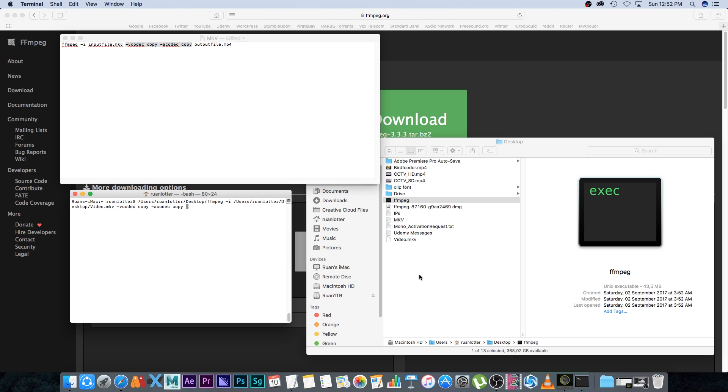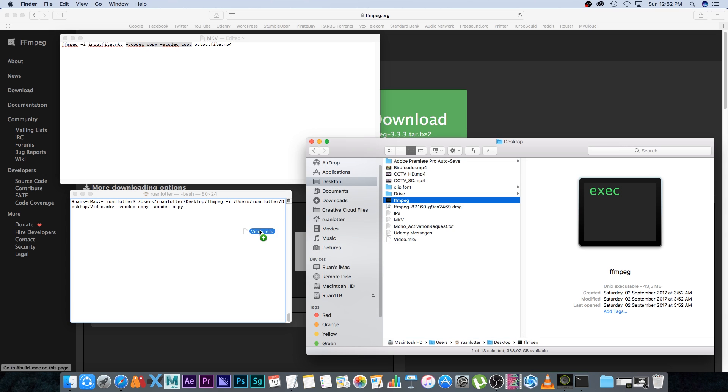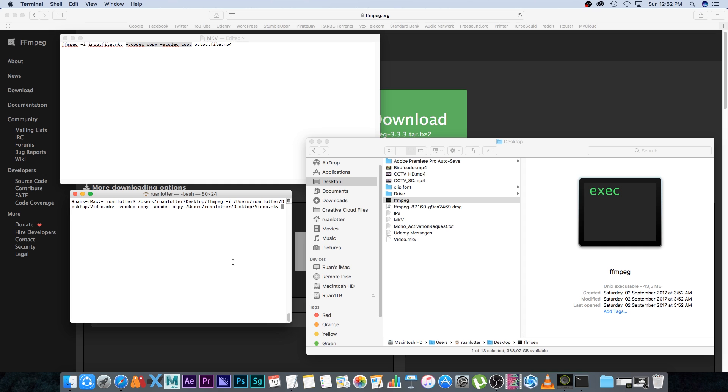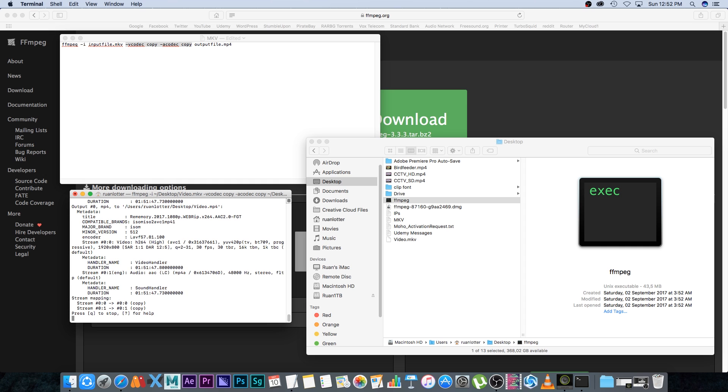Then you want to set your output path and output file name. What I'm going to do is drag my MKV in again to get the full path, and then I'm just going to change the MKV at the end to MP4.